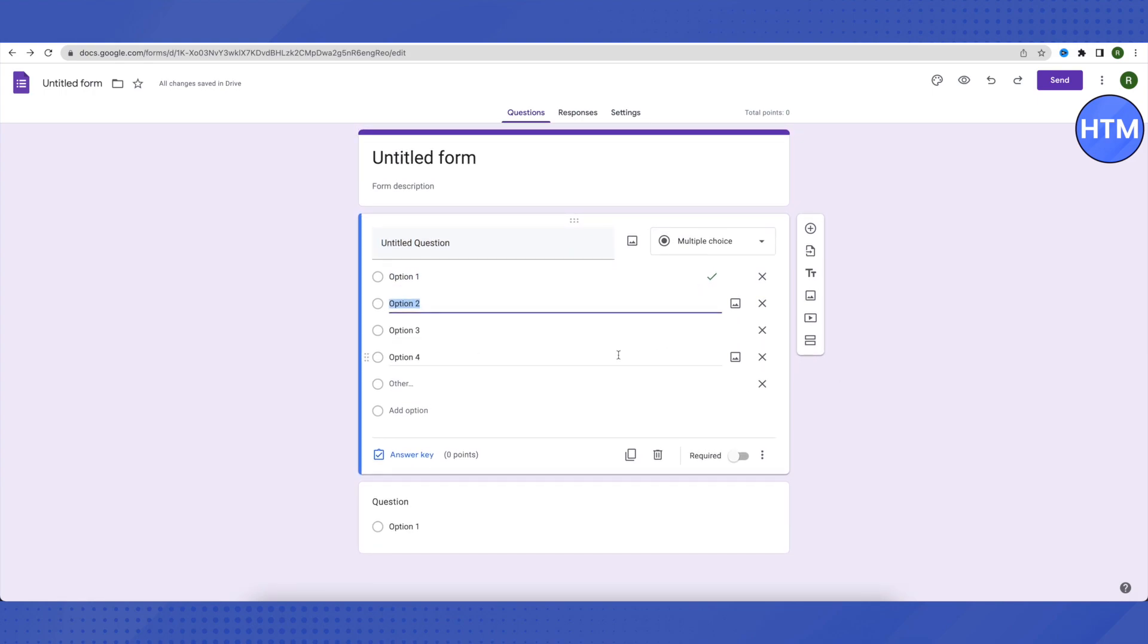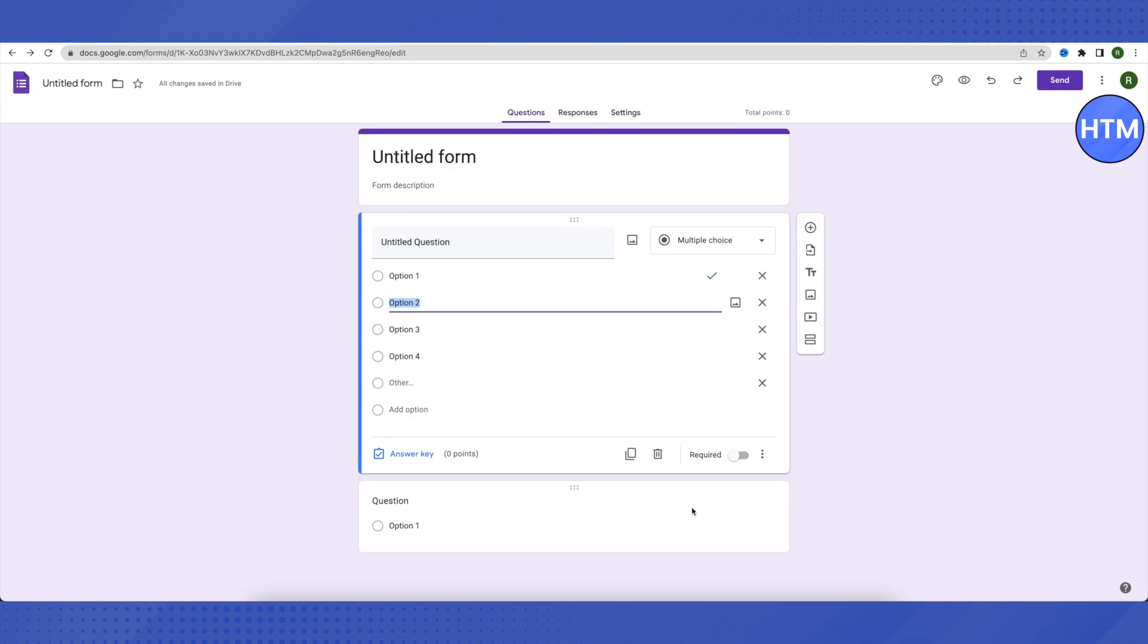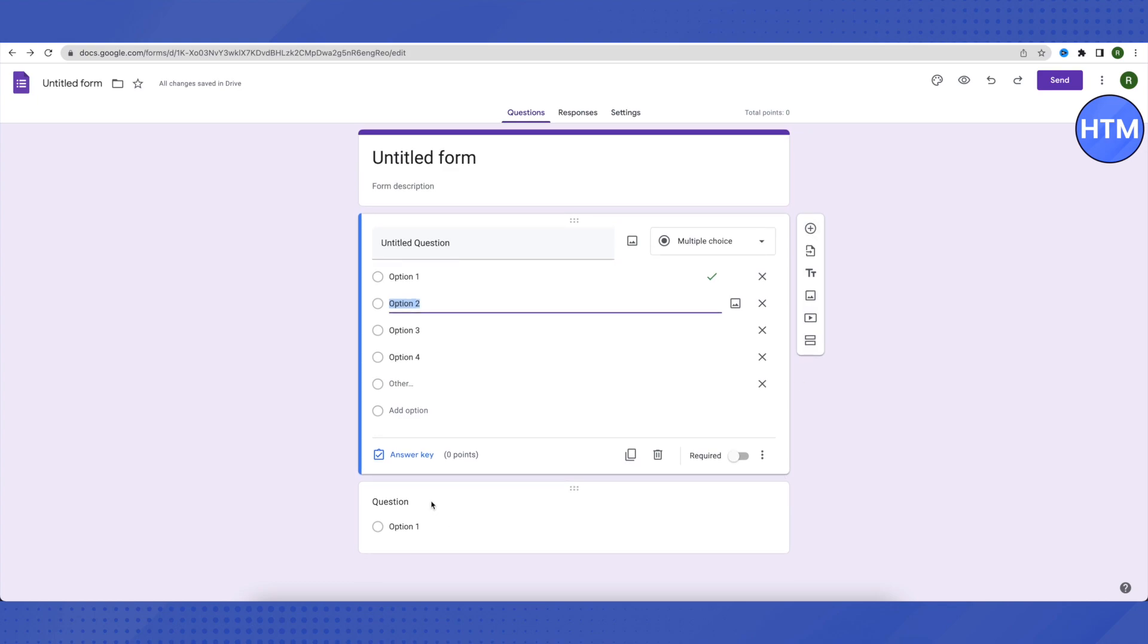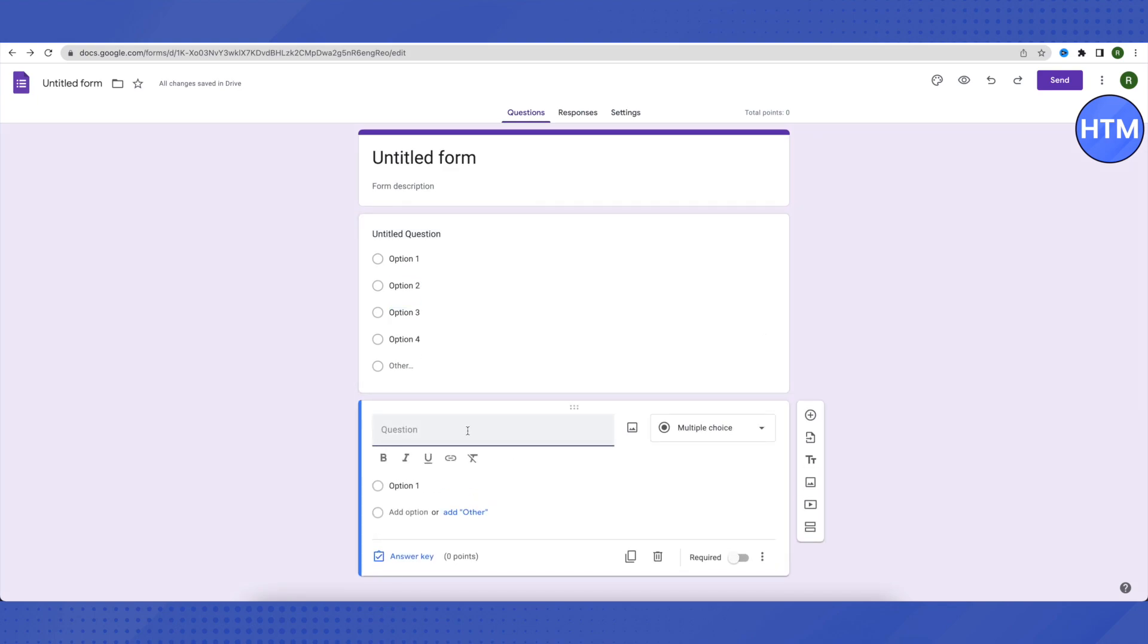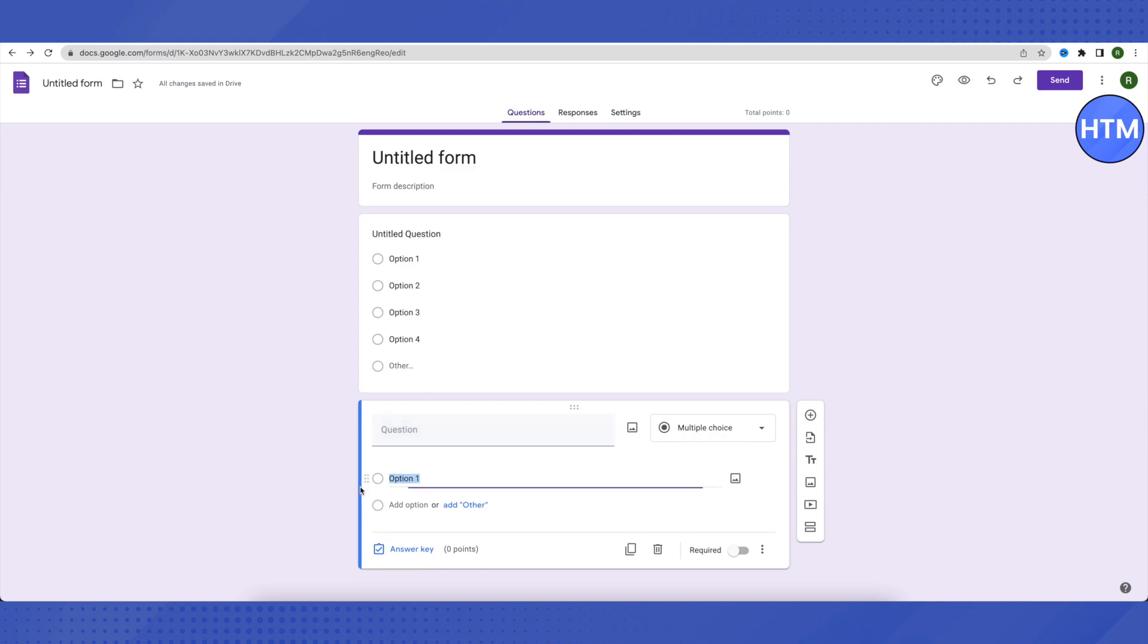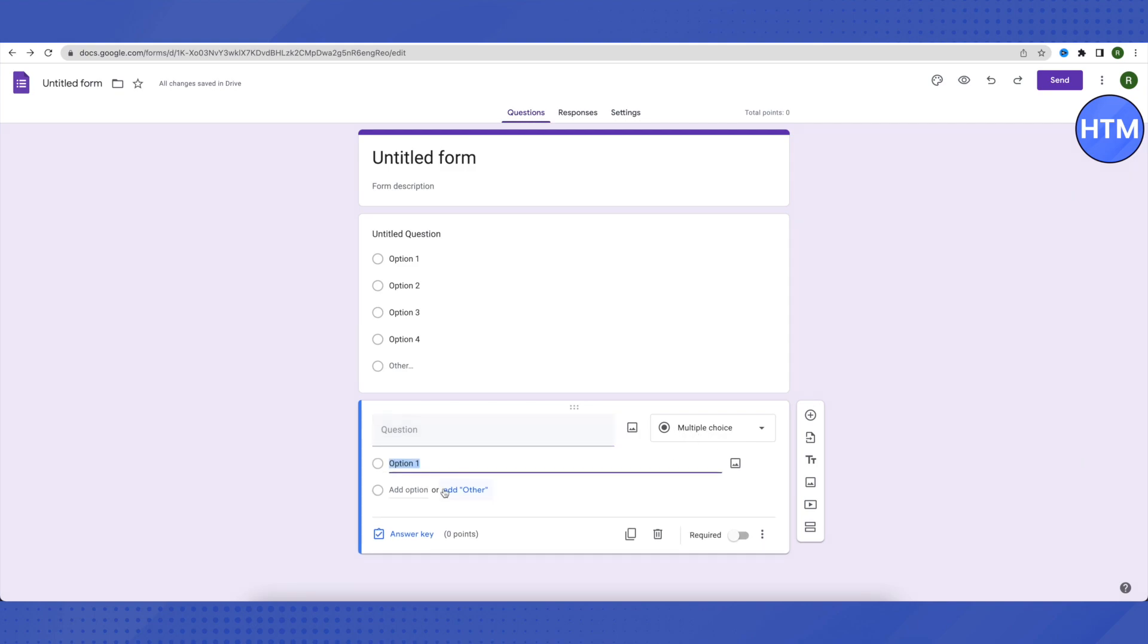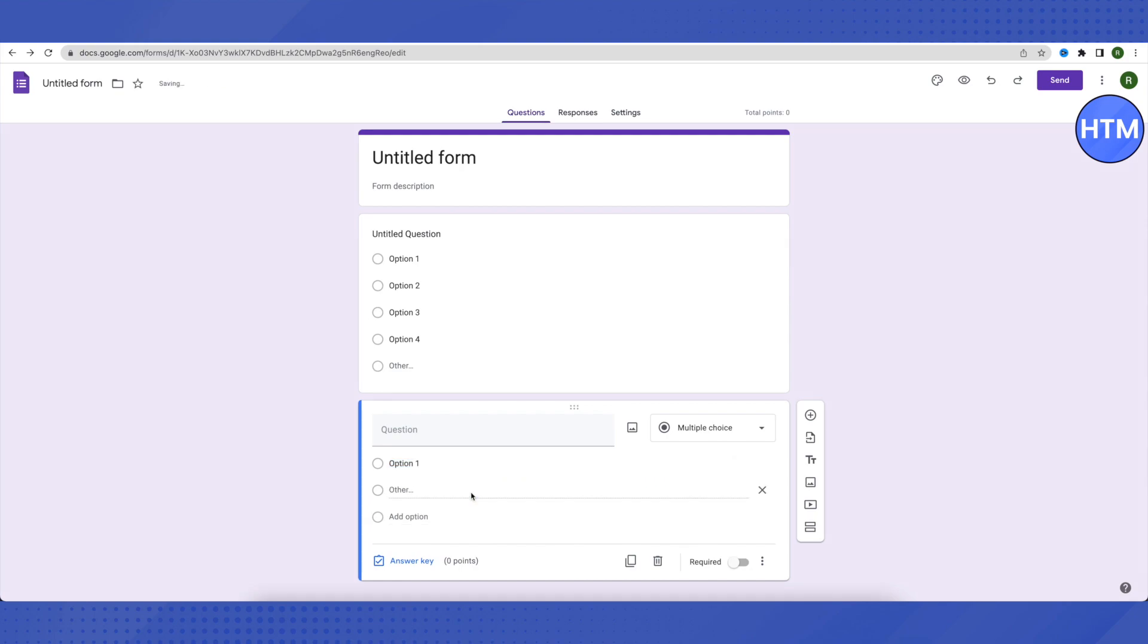If you want to add another question, click on the plus icon on the right-hand side. After that, a new question will appear. Type your question, make sure it is on multiple choice, type the first option, then click on add other.